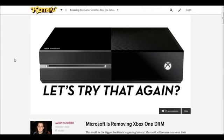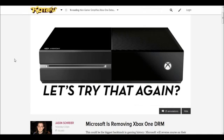Now they have decided to remove their DRM where you cannot have used games, no 24-hour check-ins anymore. So all you have to do is one time, you only have to have the internet one time where you set up the console, and then after that you do not have to have internet ever again if you don't really want to.